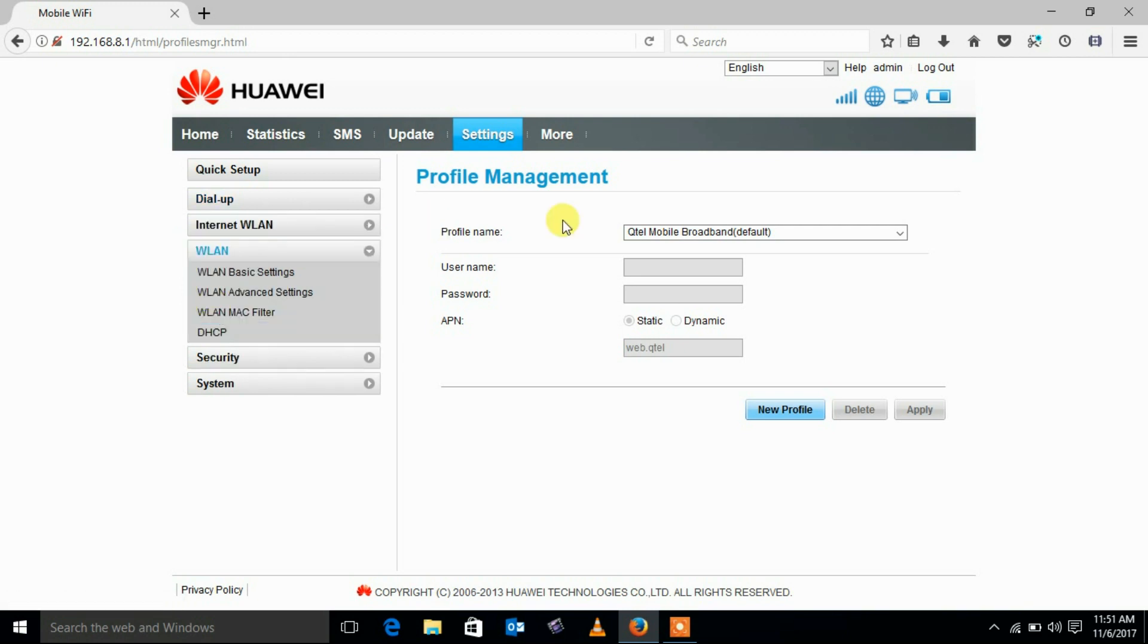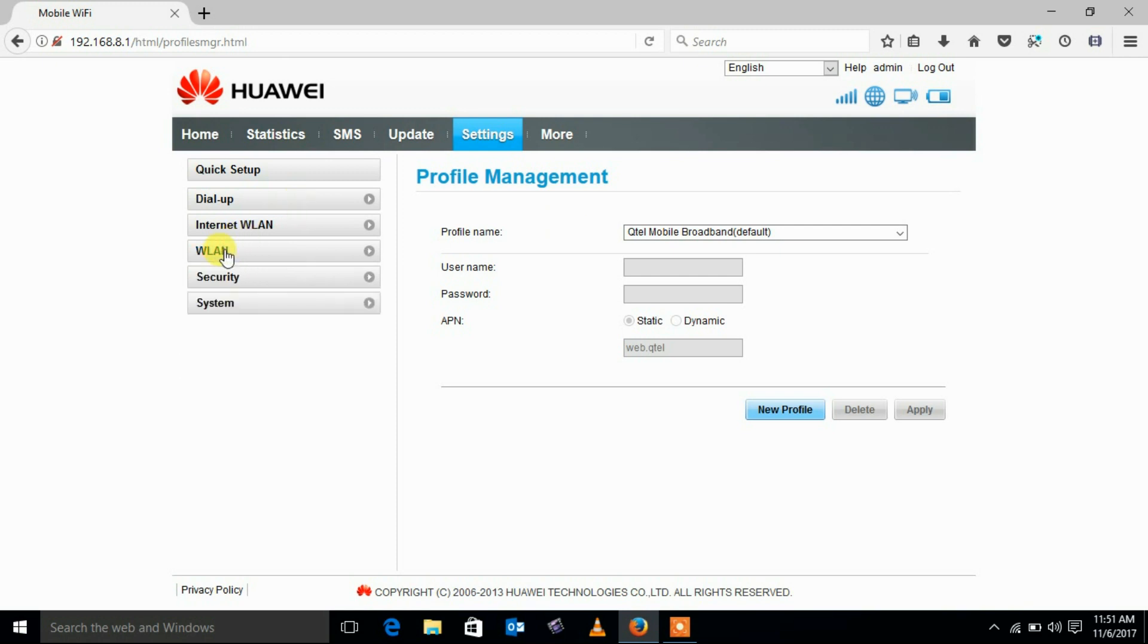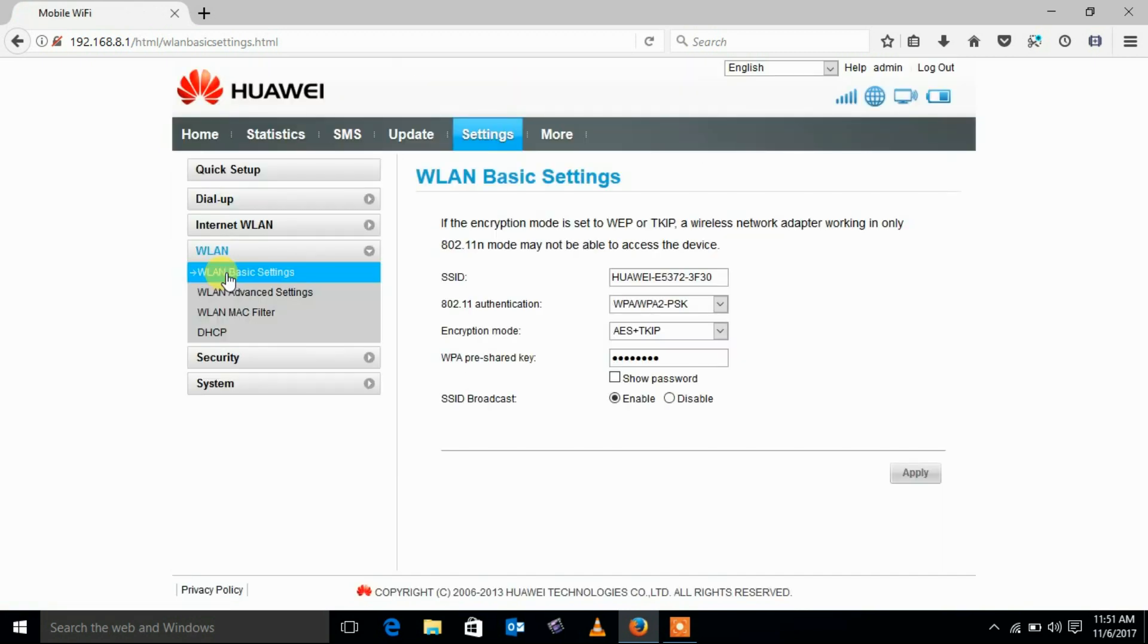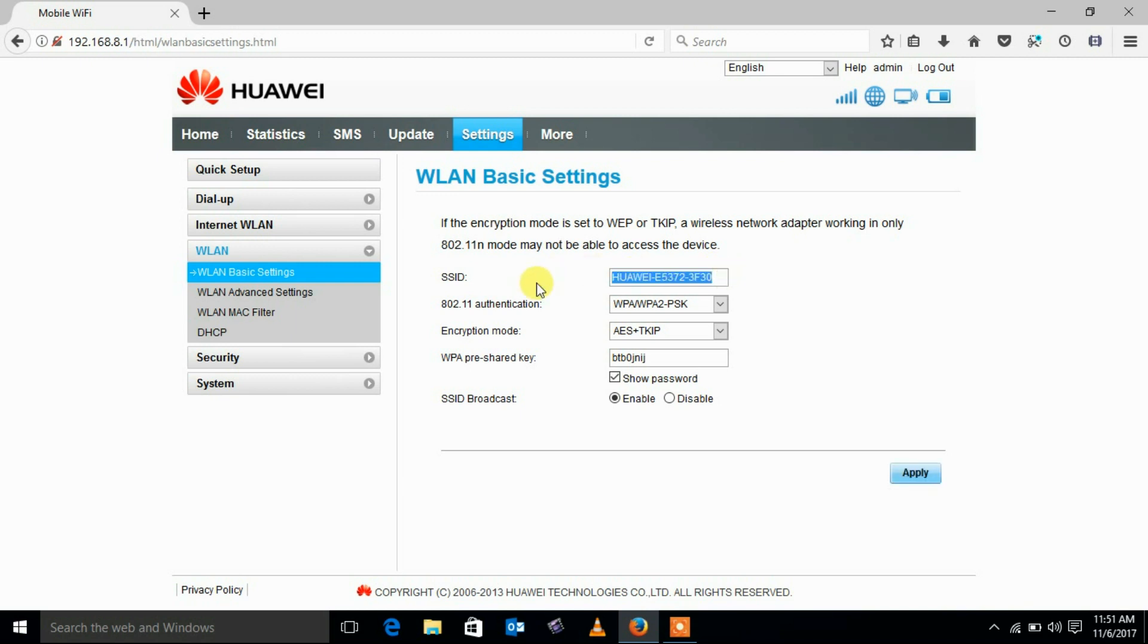Click on the WLAN. WLAN basic settings. Then you will find SSID which is your Wi-Fi name. Change that field to change Wi-Fi name.